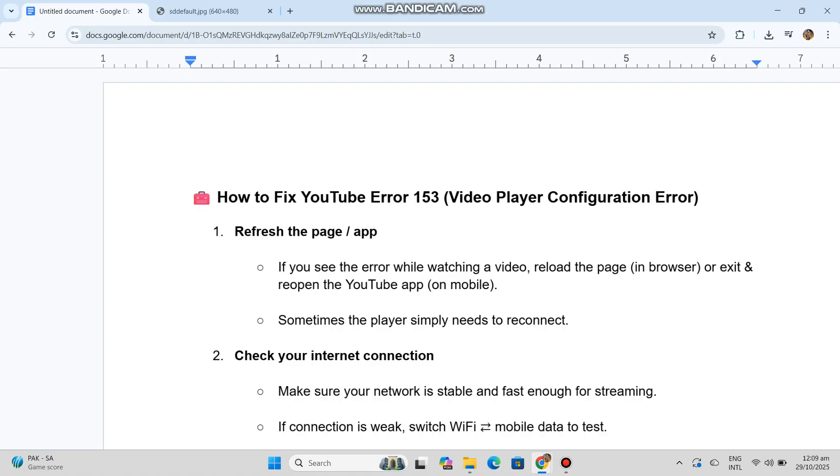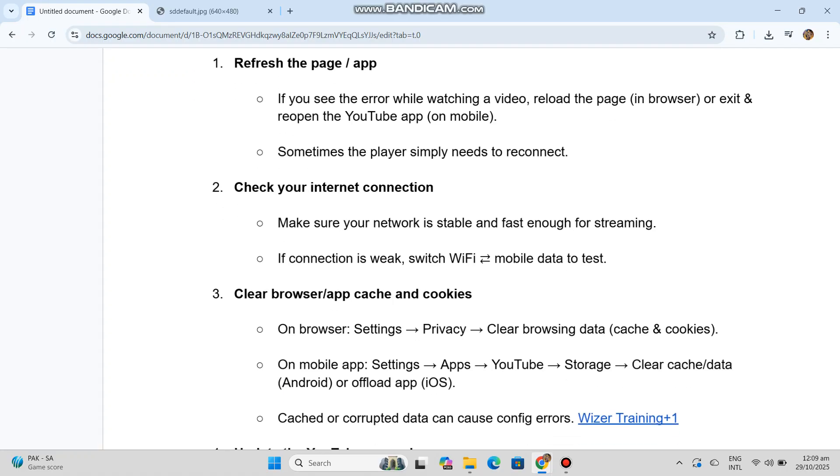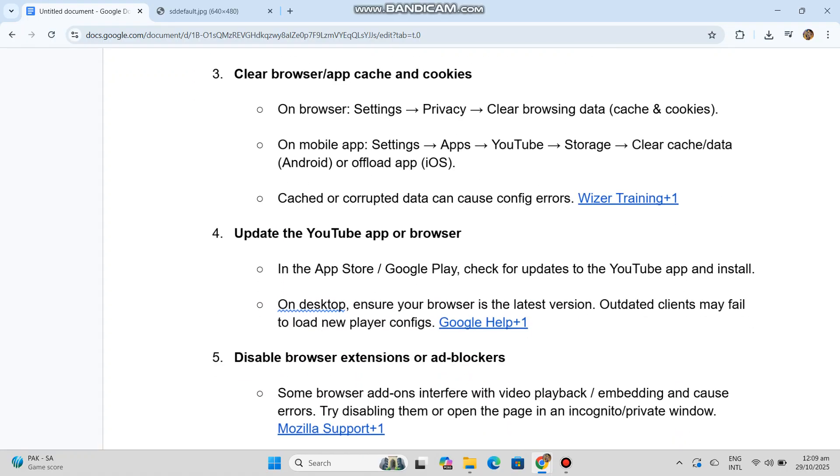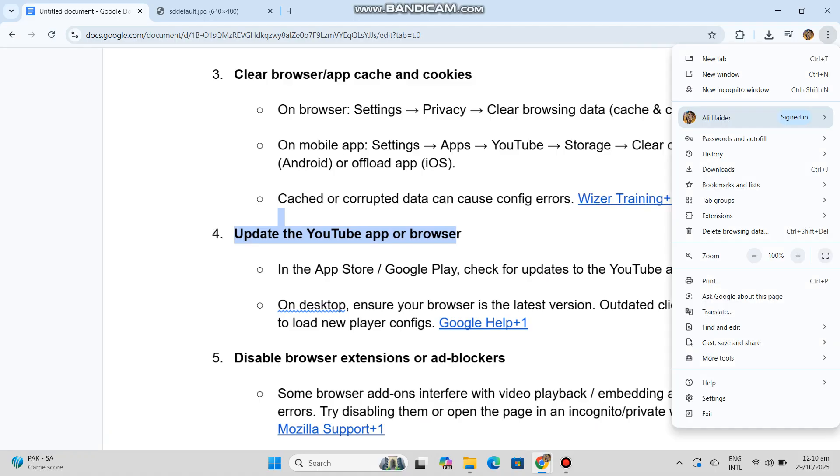Four, update the YouTube app or browser. In the App Store or Google Play, check for updates to the YouTube app and install them. On desktop, ensure your browser is the latest version. Outdated clients may fail to load new player configs.